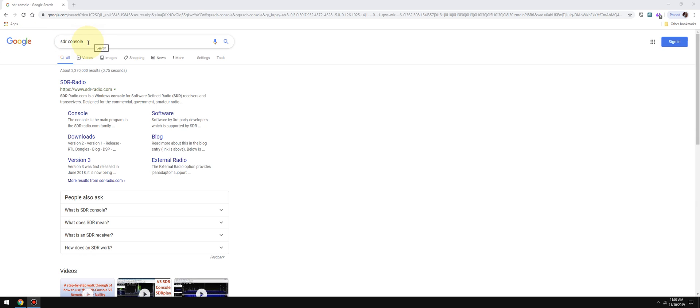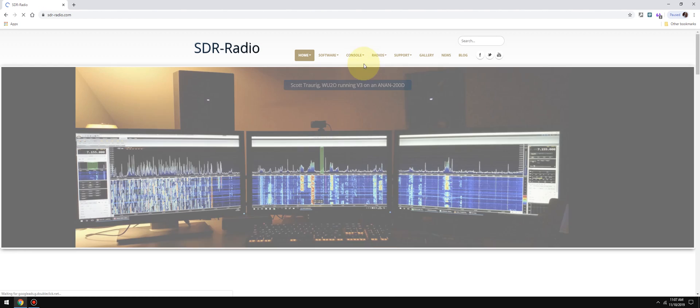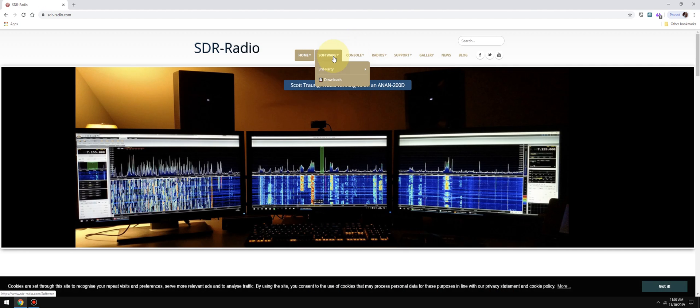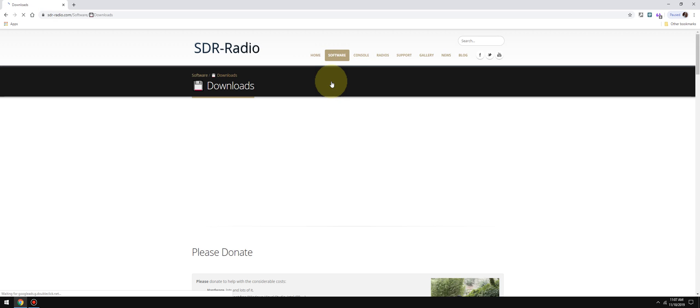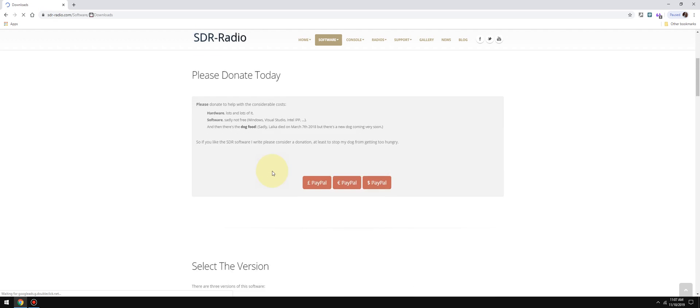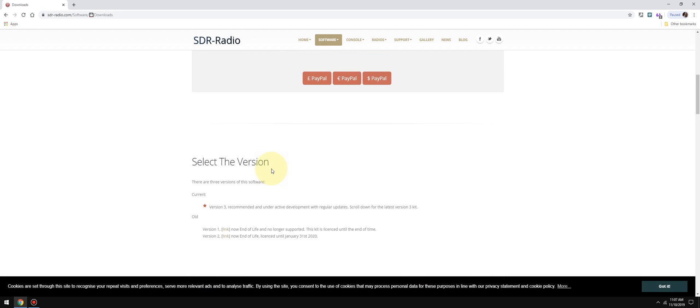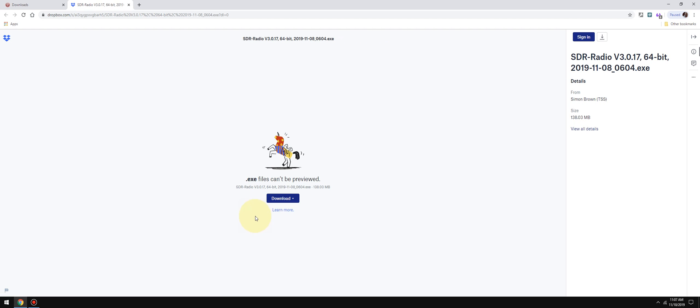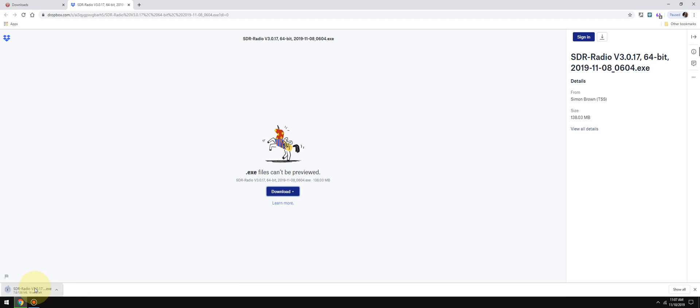First thing I'm going to do is go to Google and type SDR Console, and I go straight to sdr-radio.com. From SDR Console you can go to software and go to downloads. Scroll down, select the version, and this is the latest release from November 8th, 2019. Today is November 10th. So I usually head over to Dropbox and 64-bit. Some people get confused when they go to this Dropbox section. I usually go to download and direct download, and it starts downloading right away.